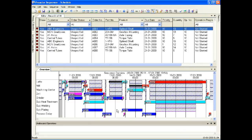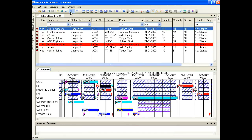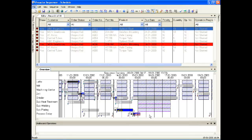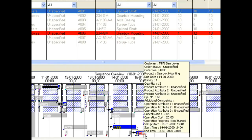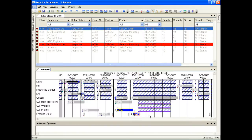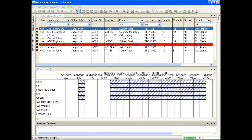Use the undo button to return to the previous schedule — the schedule with the priority of A006 set to 10. Use redo to reload the schedule with A006 set to a priority of 1.